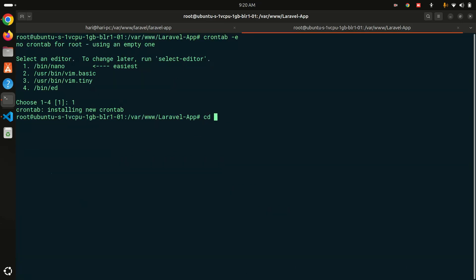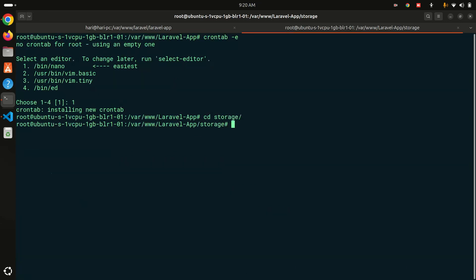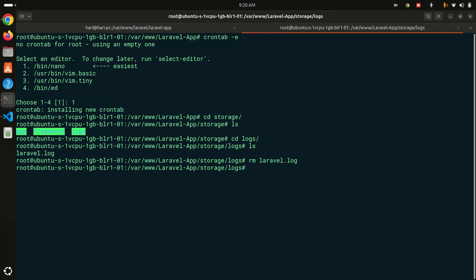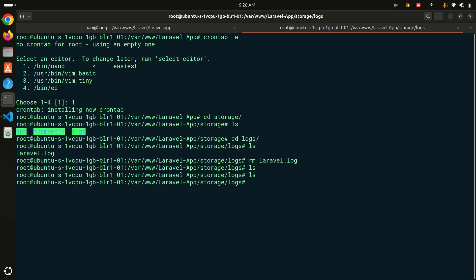You can see over here. Now let me go to the storage, go to the logs and I will remove the laravel file. So let's see the new latest log. It will create a new log file over here automatically.